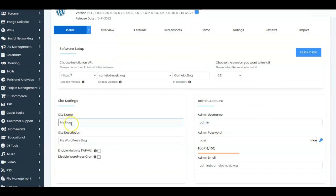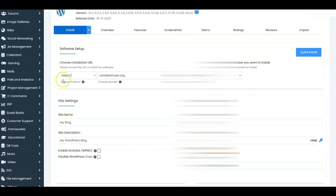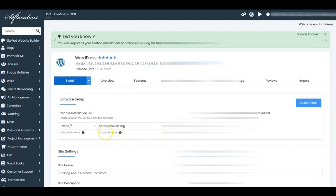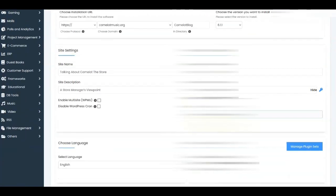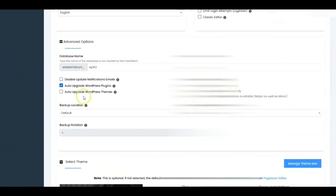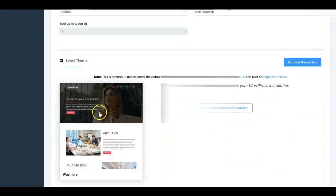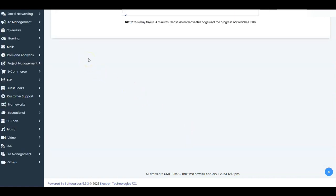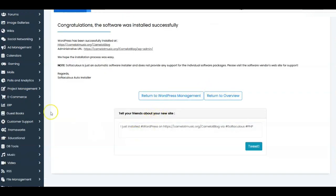Once that's set, you want to do the same configuration you did to set up camelotmusic.org in the first place. So we're going to do that — I've got this set up with all the passwords. It's going to be camelotmusic/camelotblog. All the admin passwords are set, I've picked out a different theme, and there's also a place to send the install details by email. I'm just going to click Install — this will set up our practice blog.